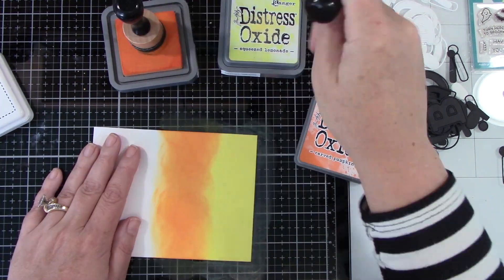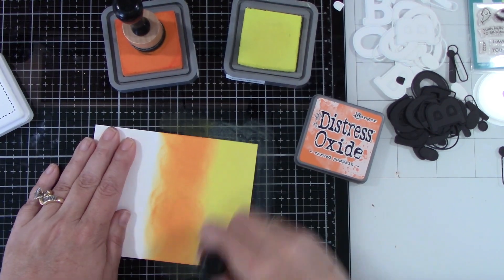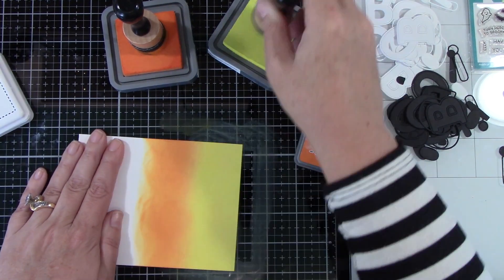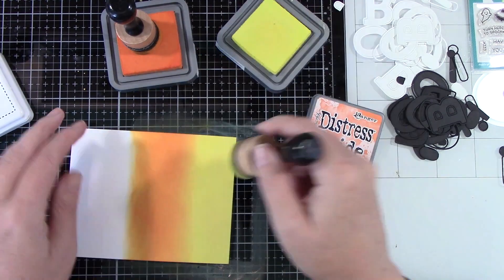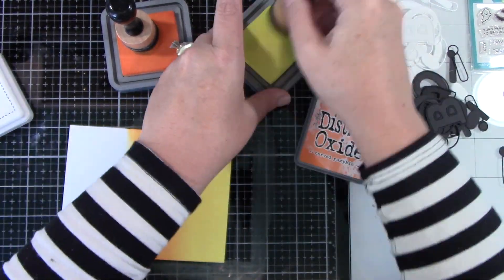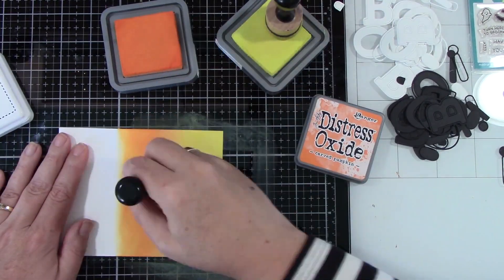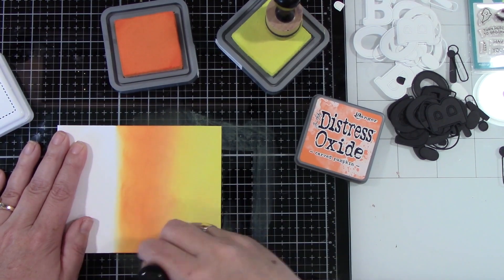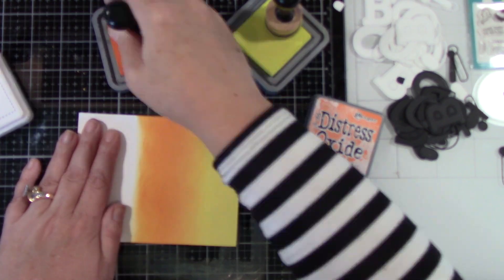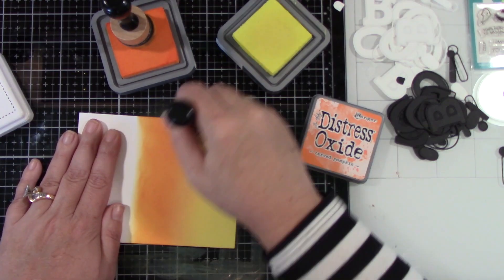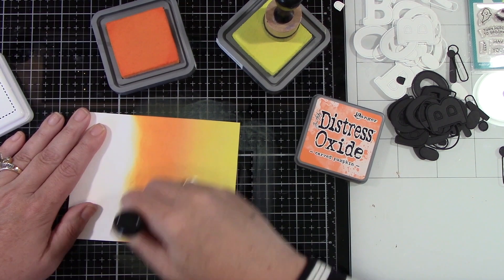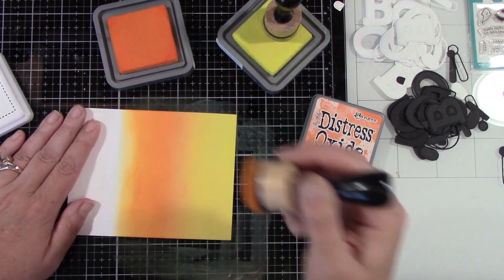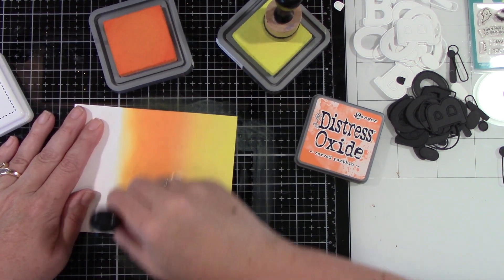Off-camera I used Pinkfresh Studios Adore Alpha die set and die cut a bunch of letters for the word boo because the word boo is gonna be on all three of these cards. I cut them out in black and in white cardstock and cut out multiples because I will be stacking them together to give some dimension. If you did not want to do it that way you could cut them out using fun foam.